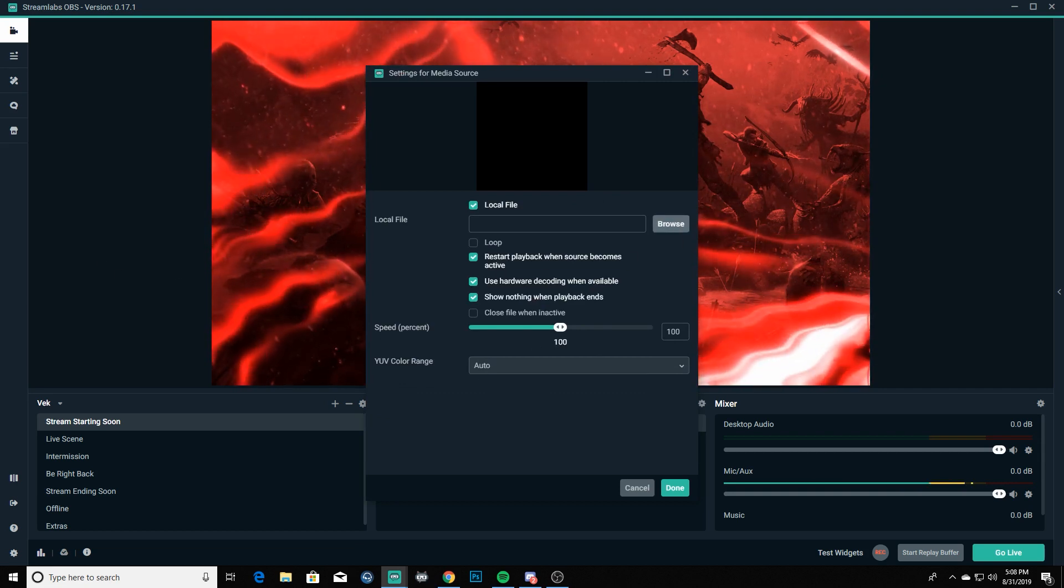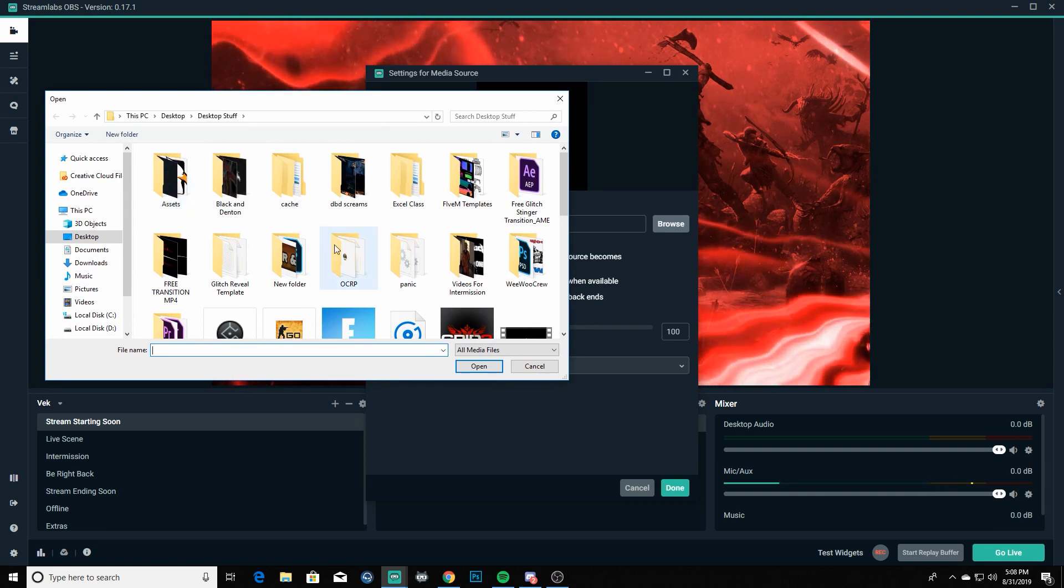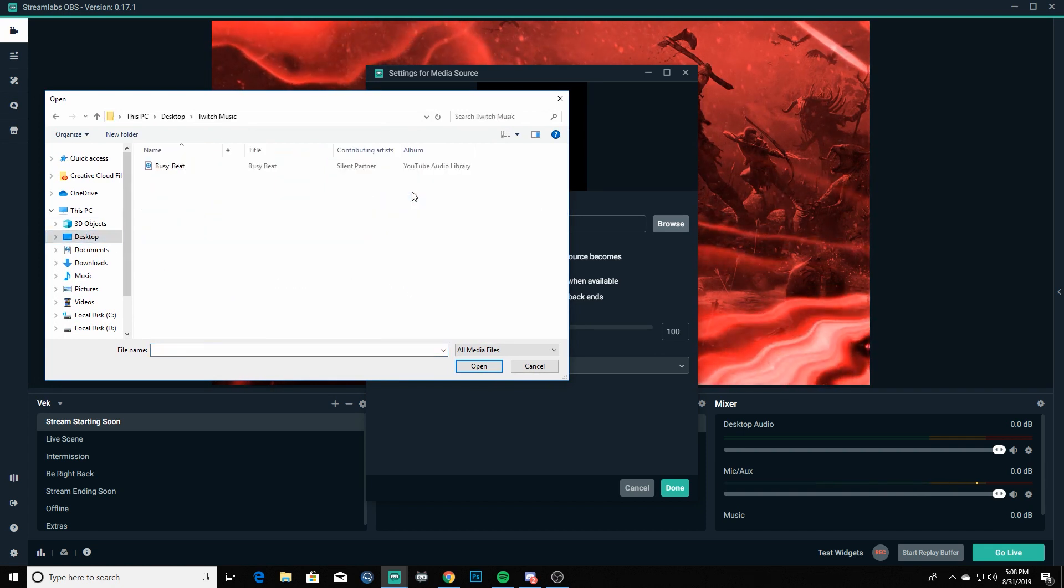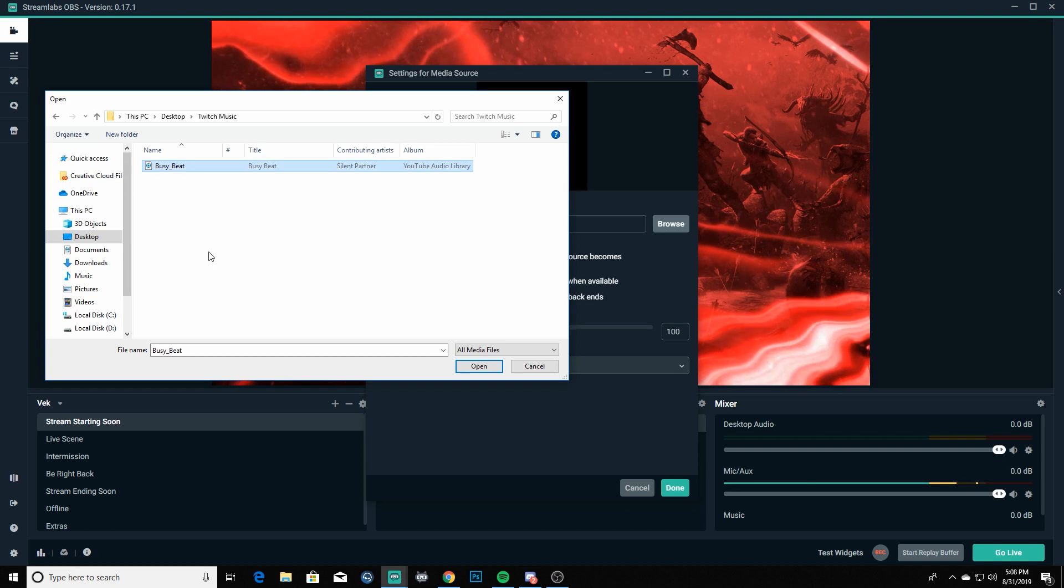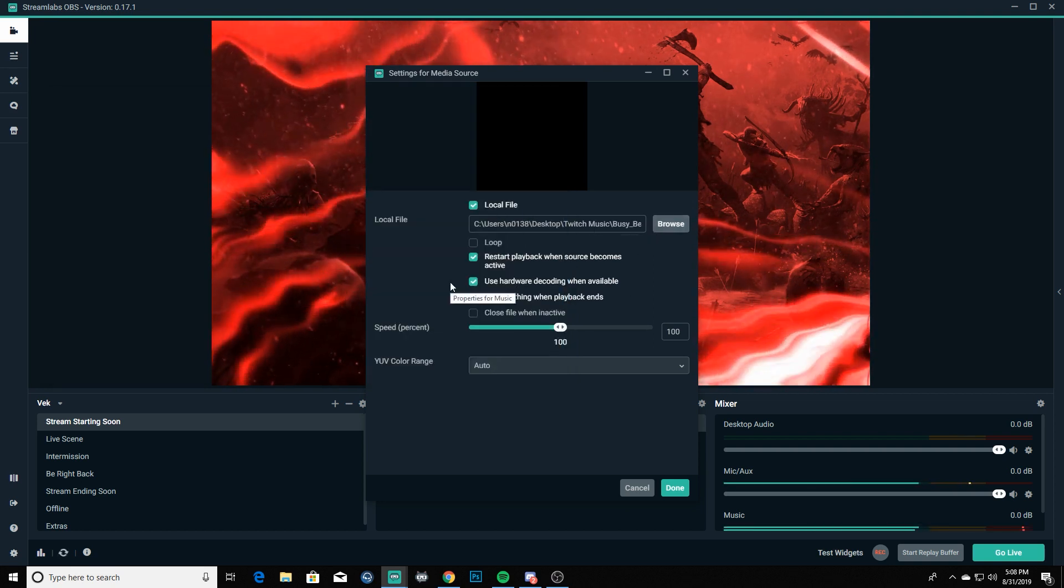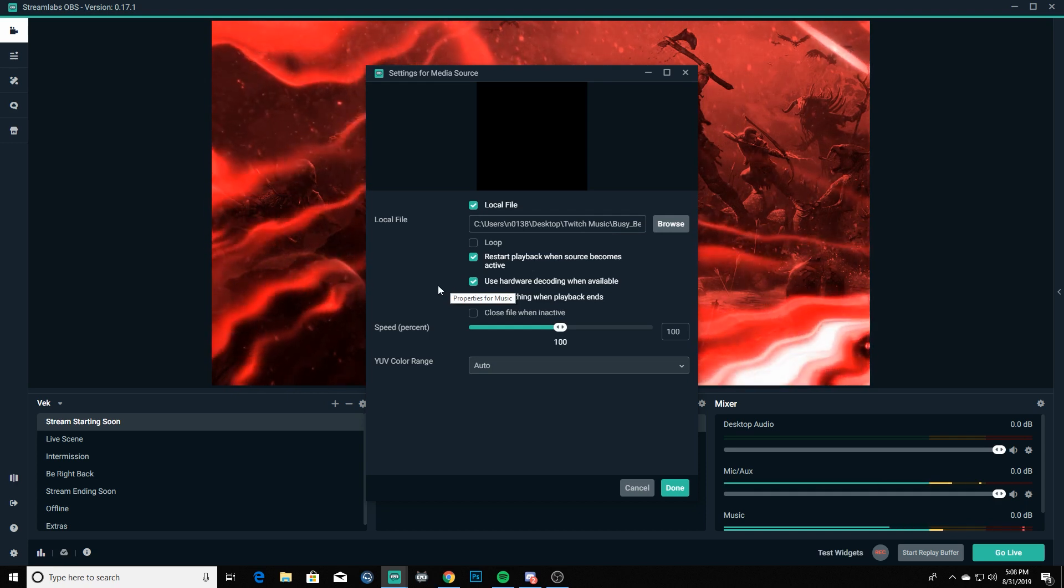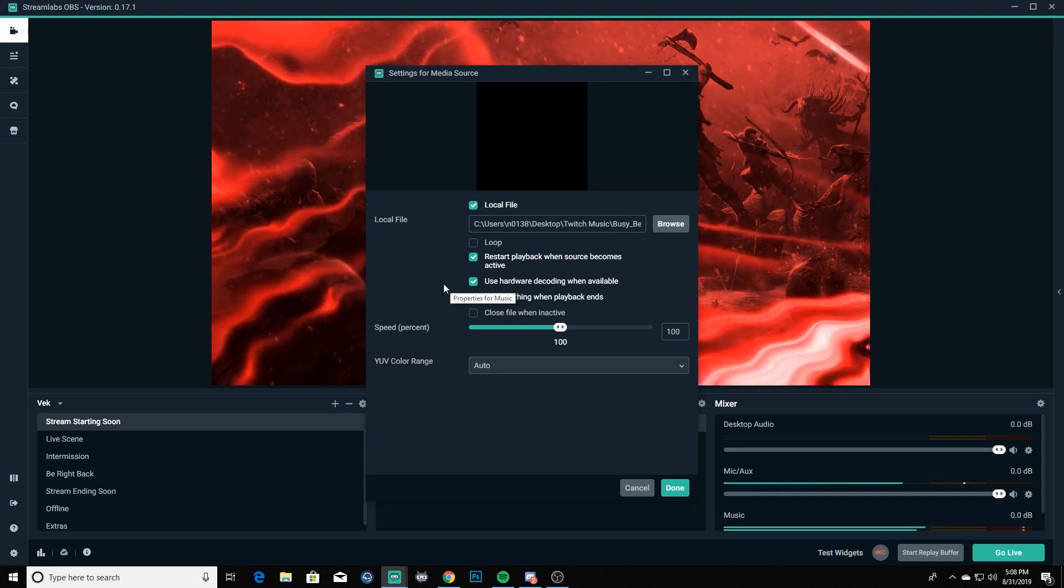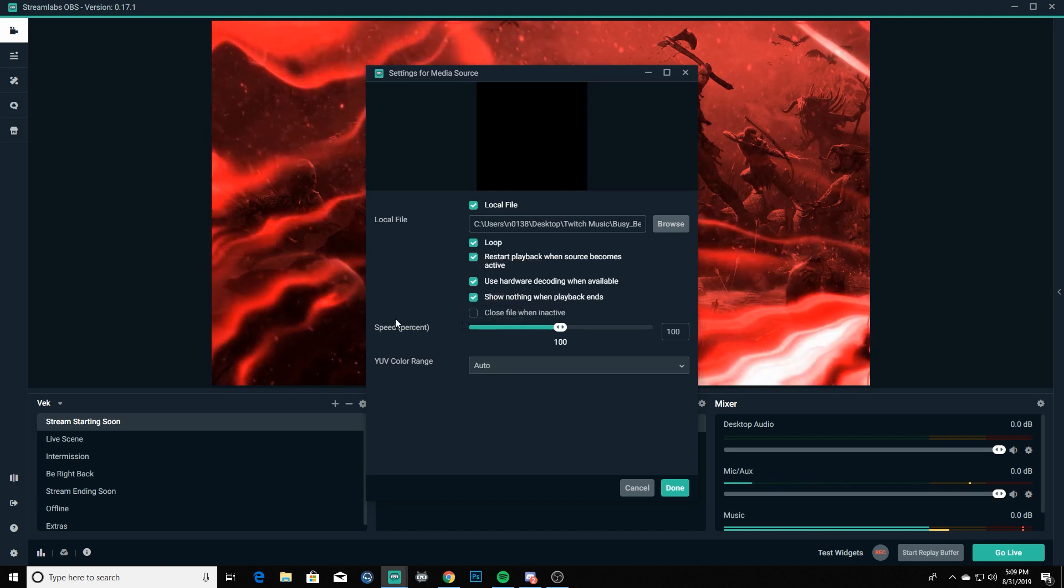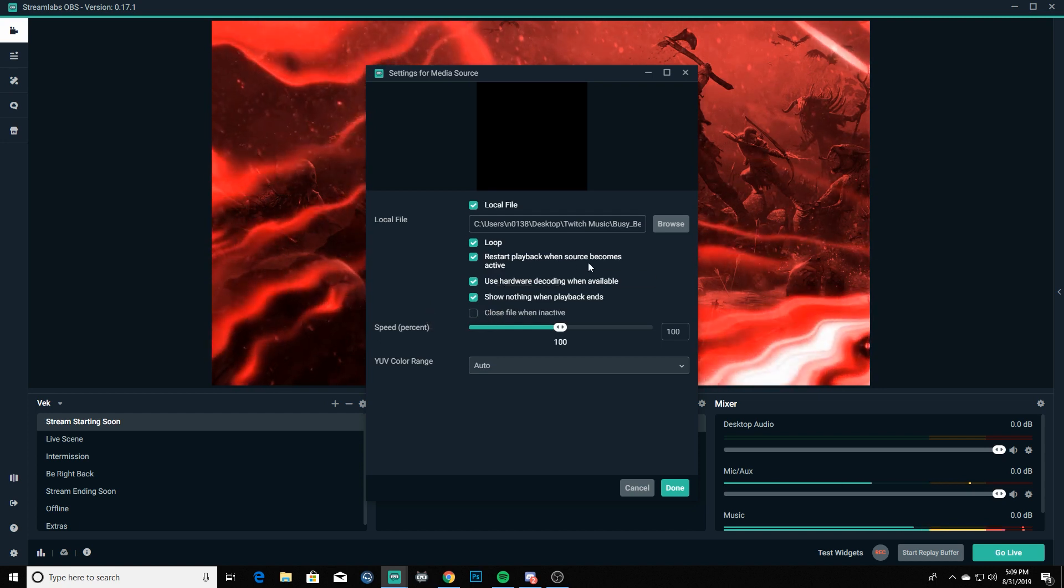And then we're gonna browse for our file. It opened up on my other monitor over there, pay no attention to that. Go into our Twitch music, go to Busy Beat, then we're gonna set that up there. Now just in case we happen to go a little bit longer on our stream starting soon, you know, technical difficulties and whatnot, we're gonna go ahead and we're gonna enable loop.